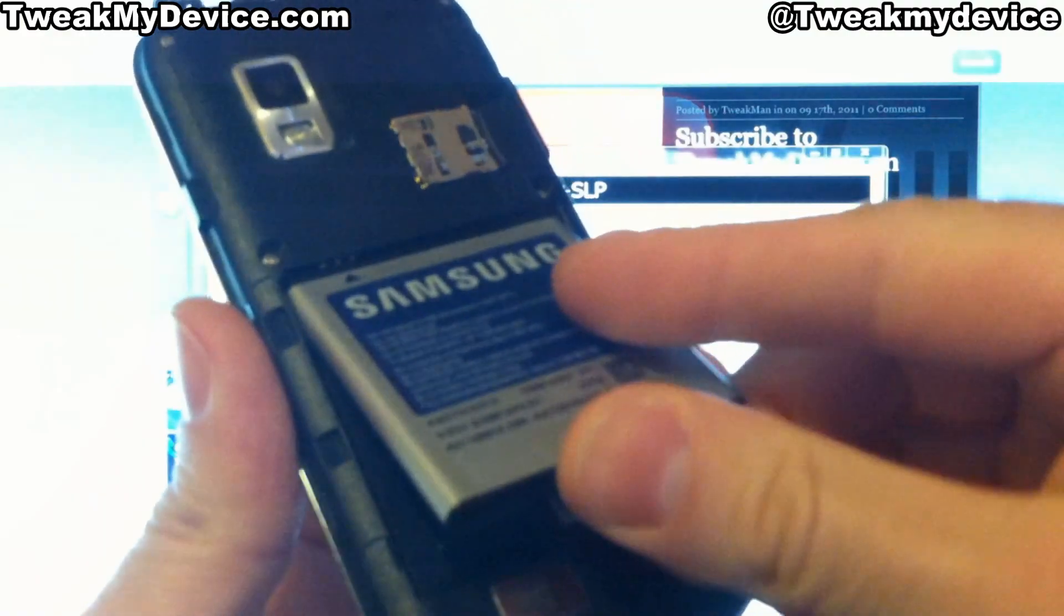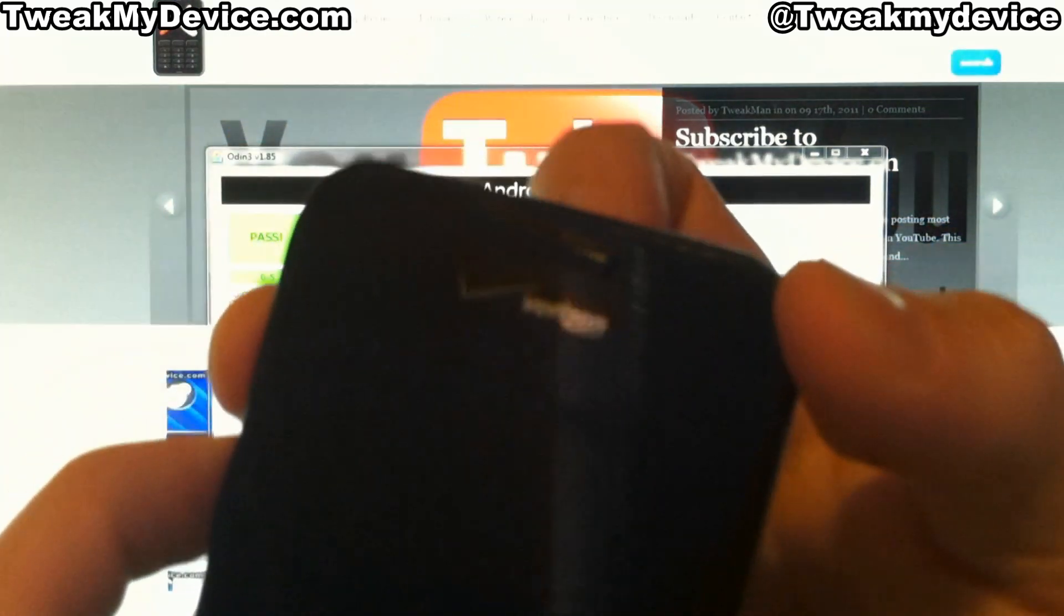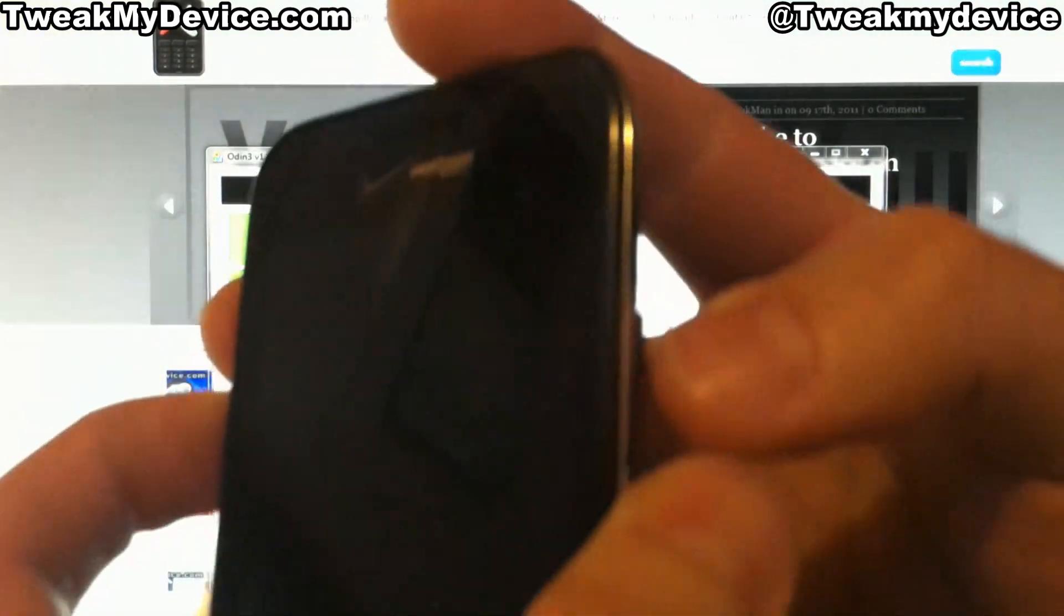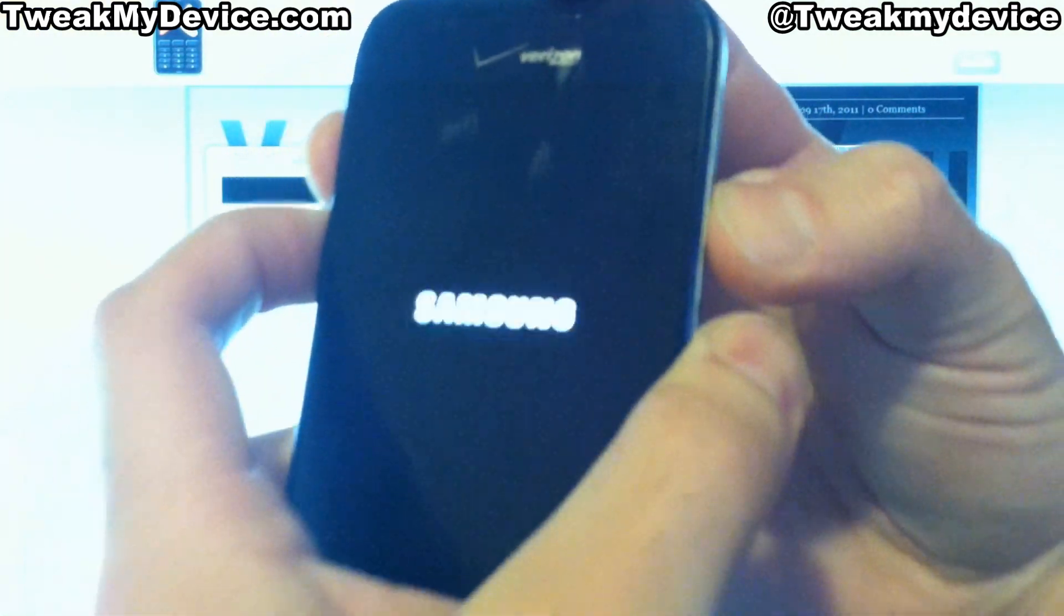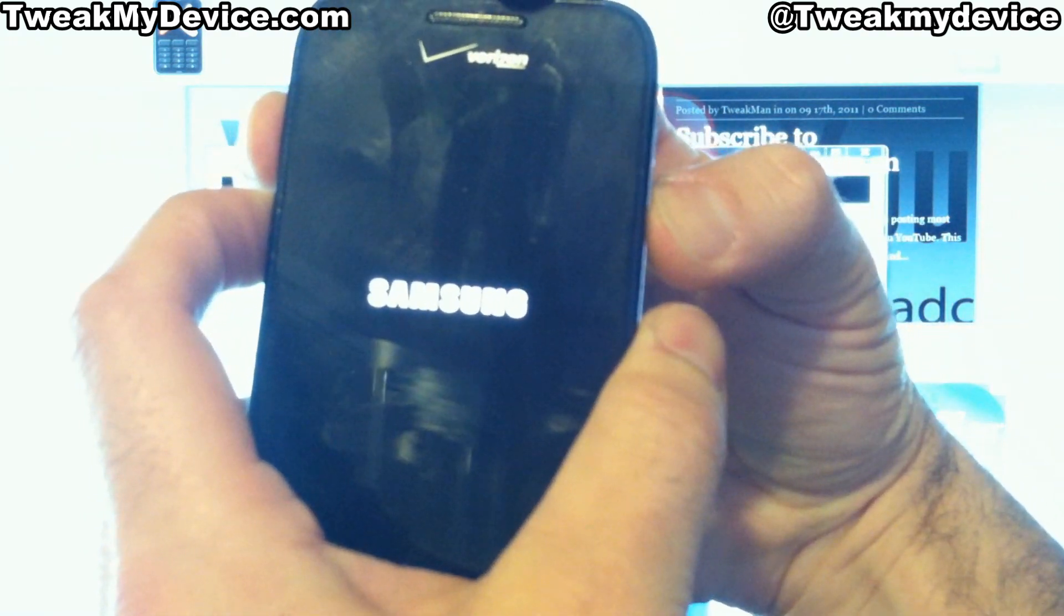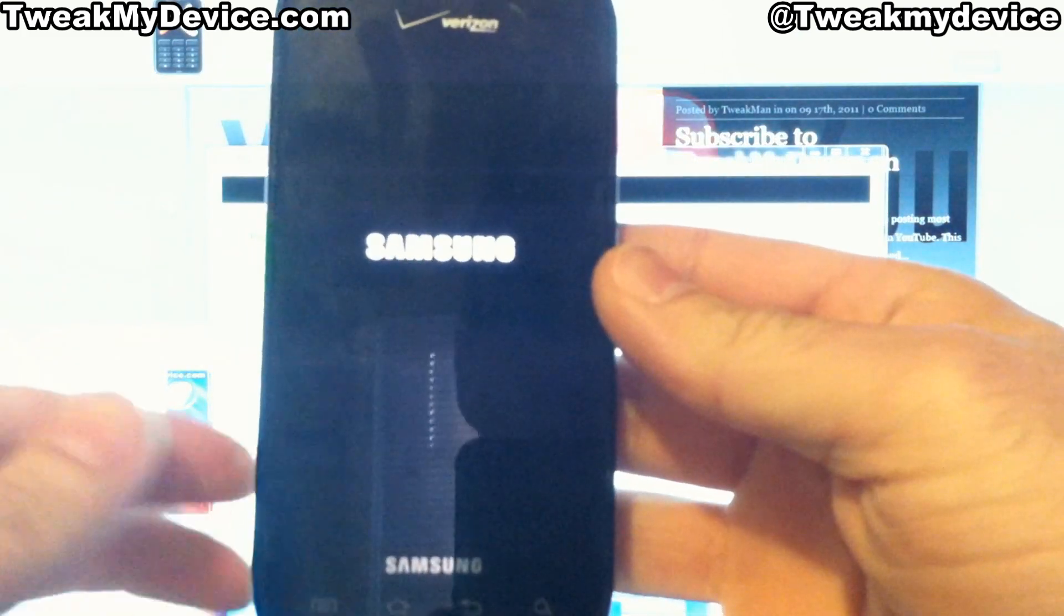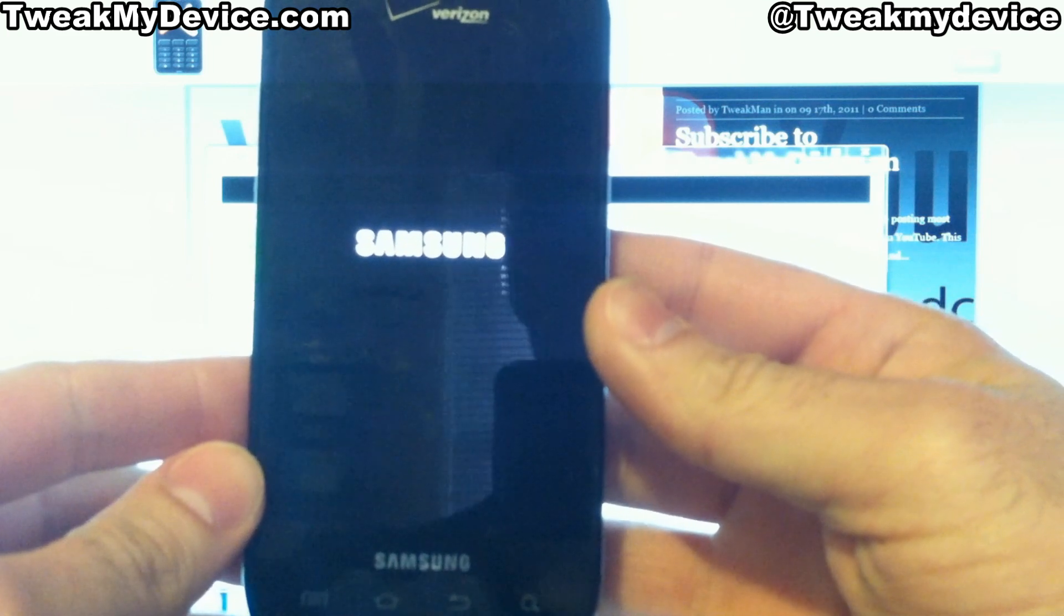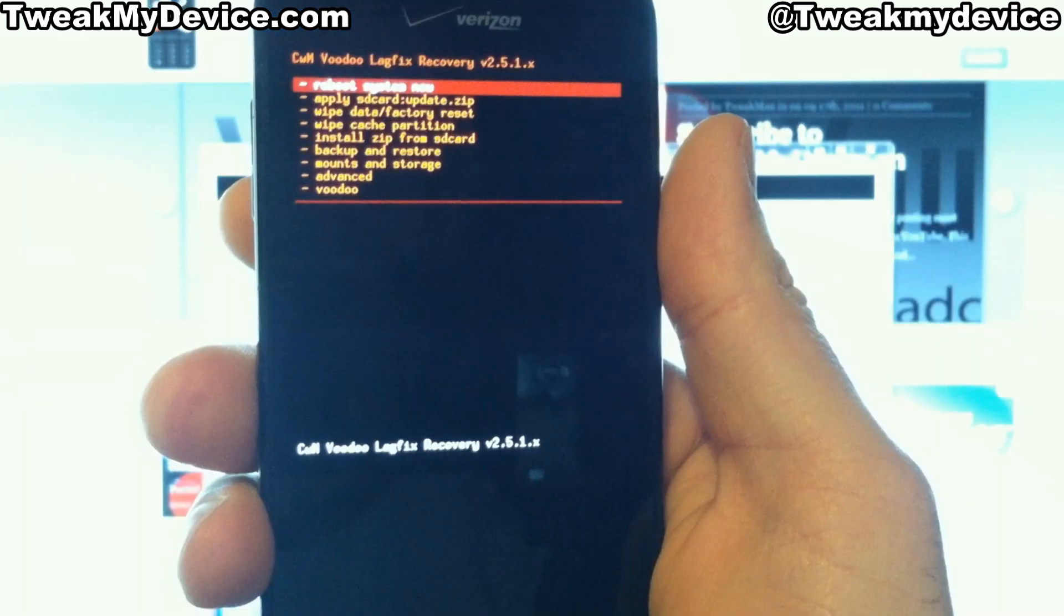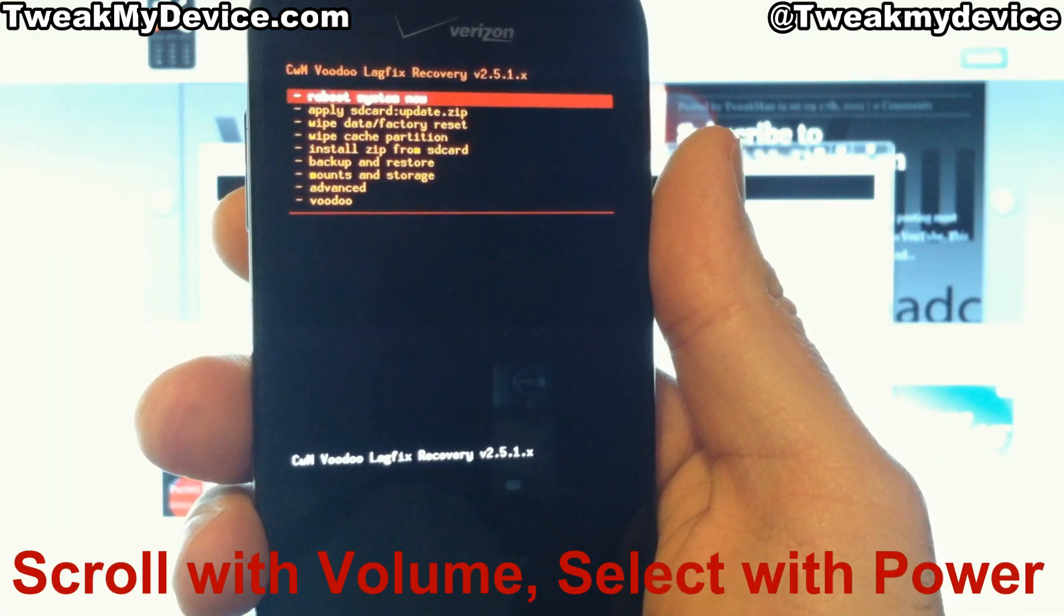We'll replace the battery. Now we're going to boot it up by holding volume down, up, and a little tricky, and power at the same time. Great. Now we have the Voodoo lag fix recovery installed.